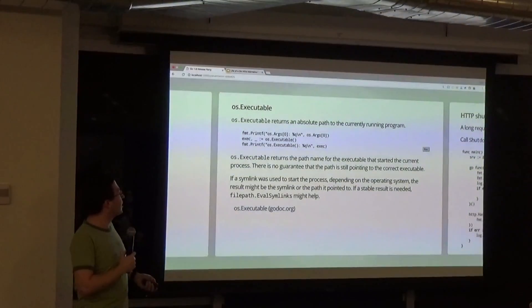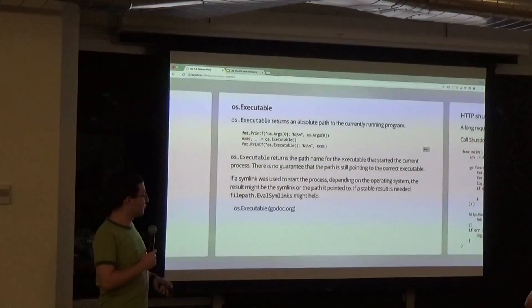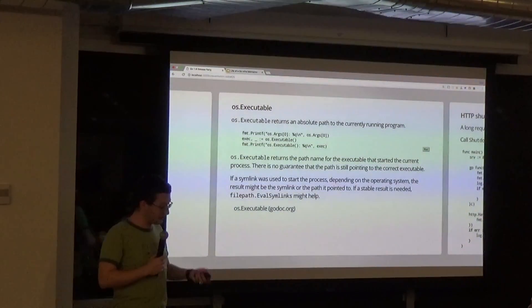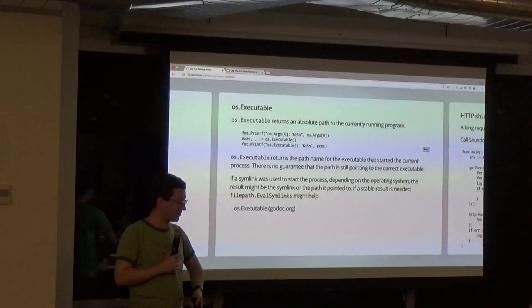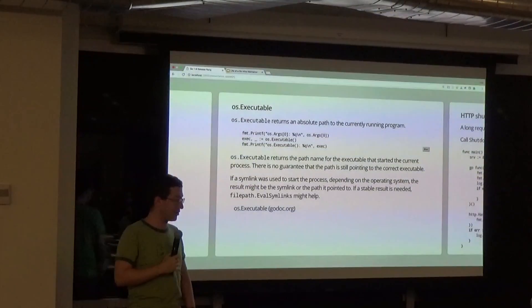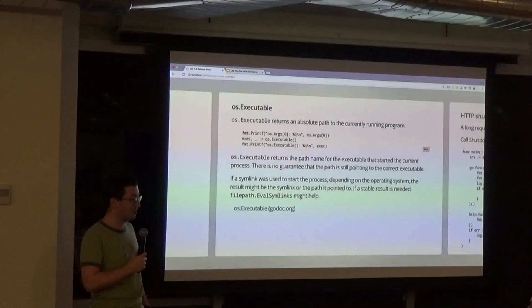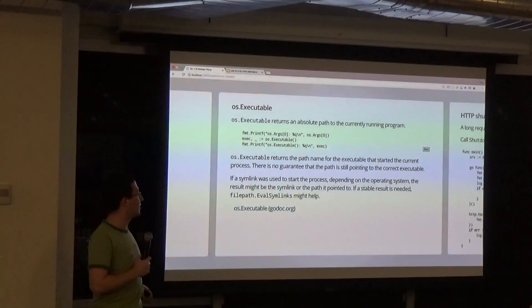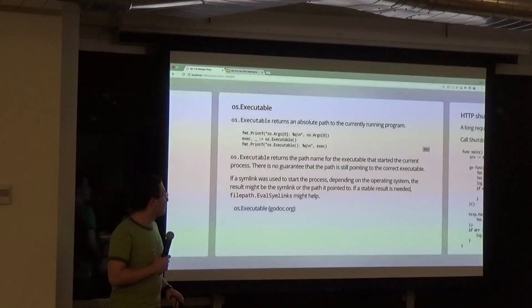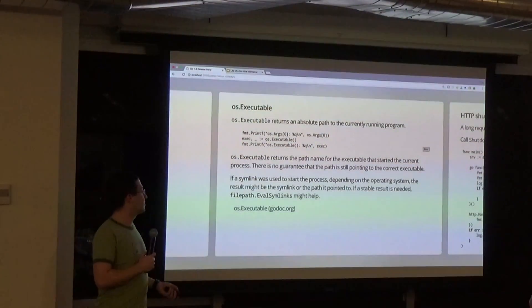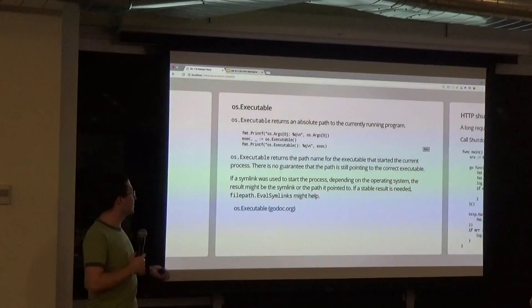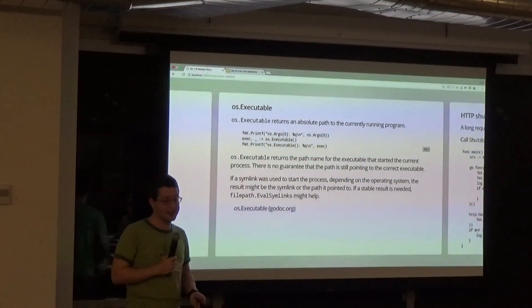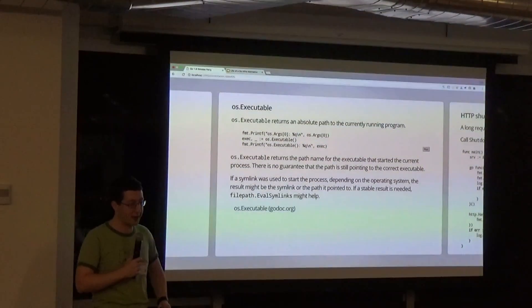os.Executable is another wonderful function for those who really want to get the executable path in a nice, sane, platform-independent way. This is a lifesaver — it abstracts over all the nasty things you don't want to deal with.